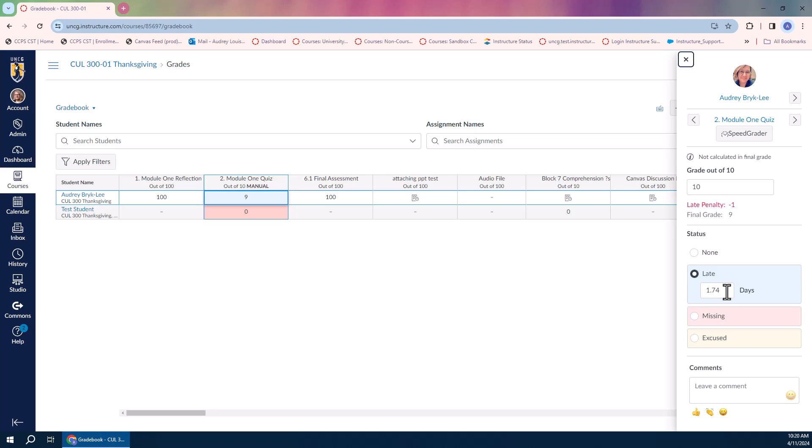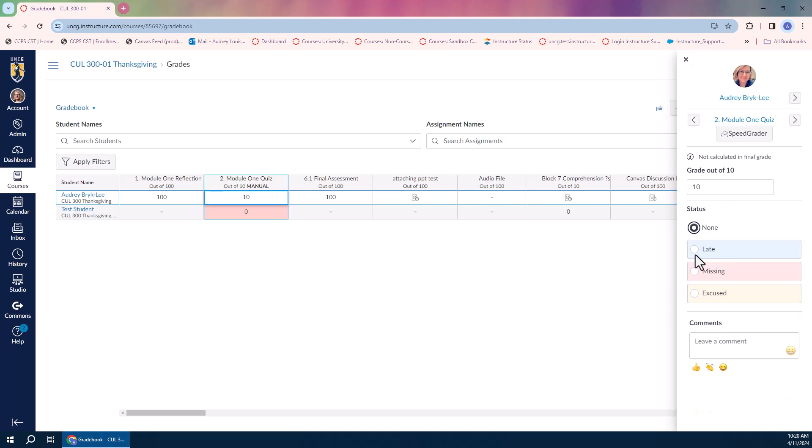Now let's say in this case, this student contacted me, told me they had a funeral to go to, and they needed an extra day, and I agreed to that. Once the student has done their submission, I can come in here and change the late status so that this policy will not apply to them. I'm going to say this is not late. You can see it reverts the grade back to the full number of points that they earned, and it's no longer showing as a late submission.